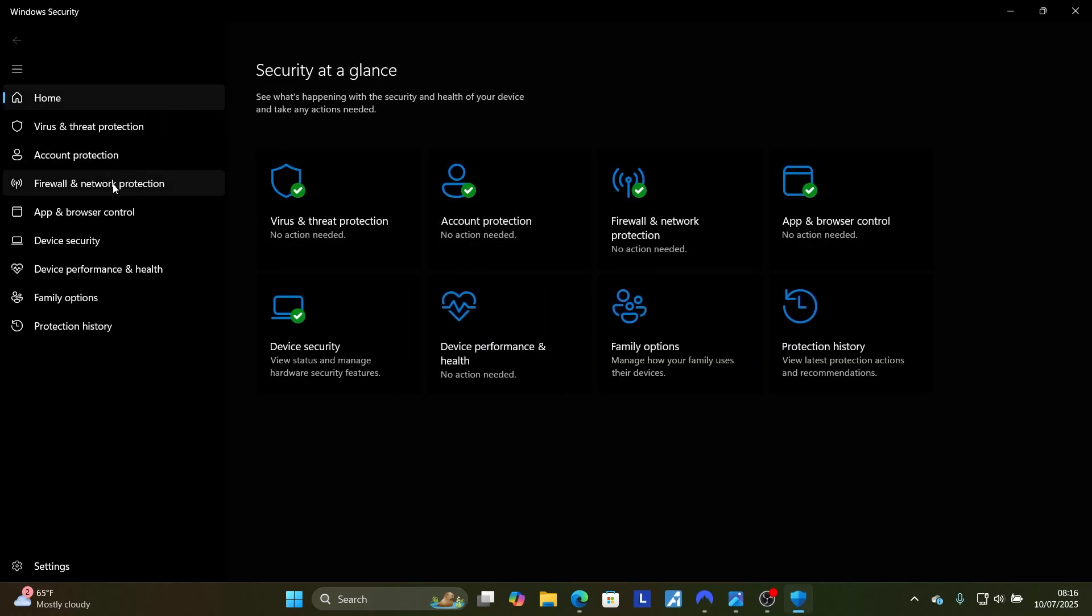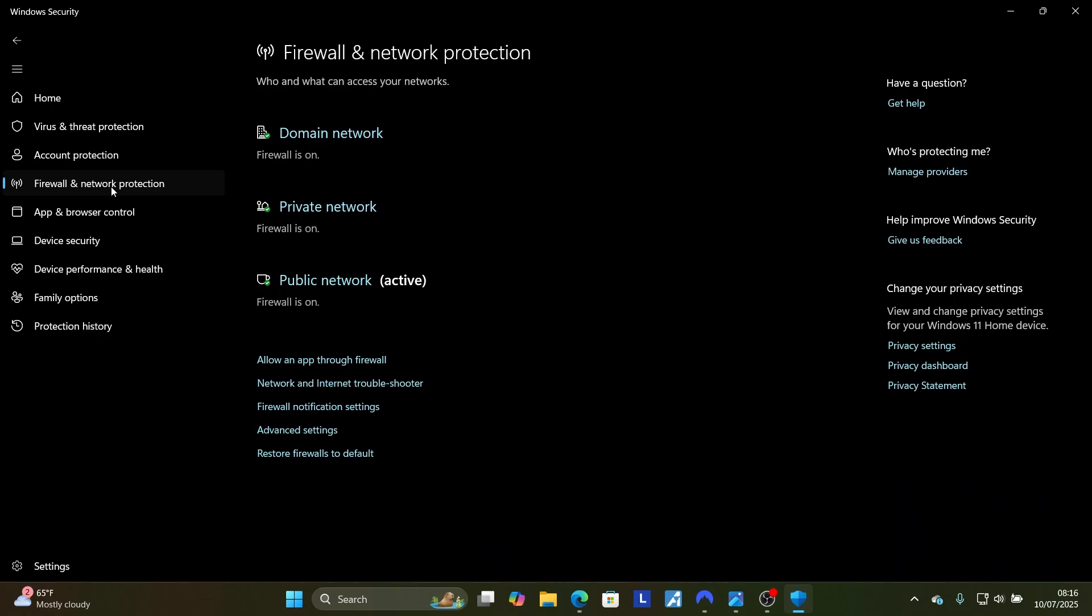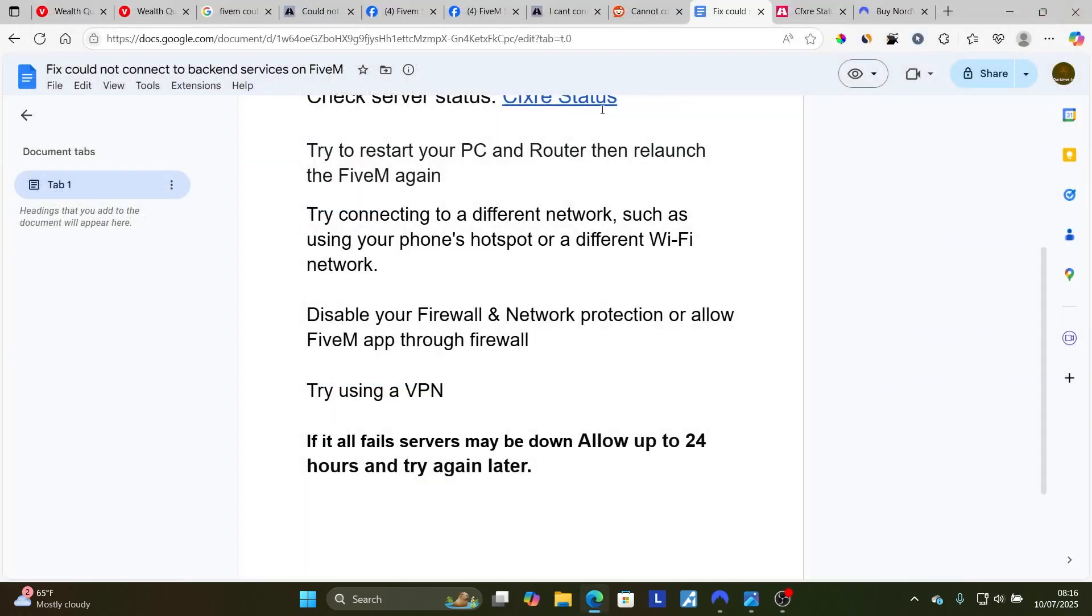Now select 'Firewall and network protection'. You can try to disable this for all networks, including domain network, private network, and public network. Or you can allow an app through firewall, which is the best option. Make sure to allow FiveM app through firewall. After allowing it, try to relaunch FiveM and check if your problem has been resolved.